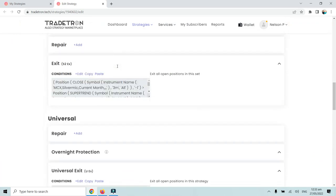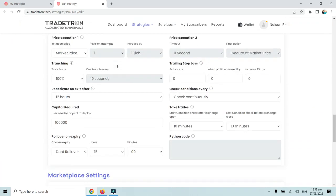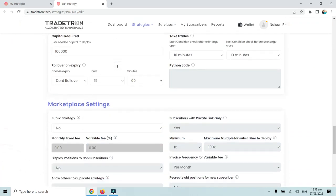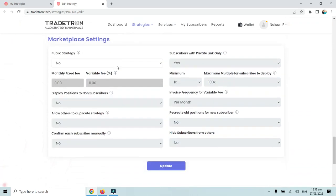Always remember that for this you will need to have a Retail Plus or higher plan, because in order to edit and make modifications to marketplace settings you need a Retail Plus, Creator, or Creator Plus plan to be able to publish the strategy in the marketplace or share it with your clients and friends.